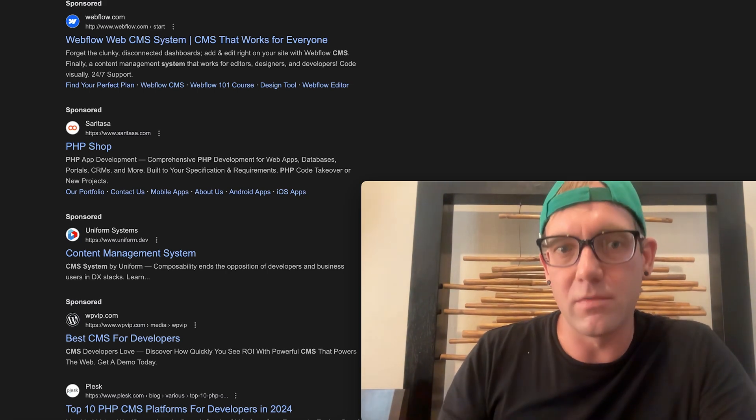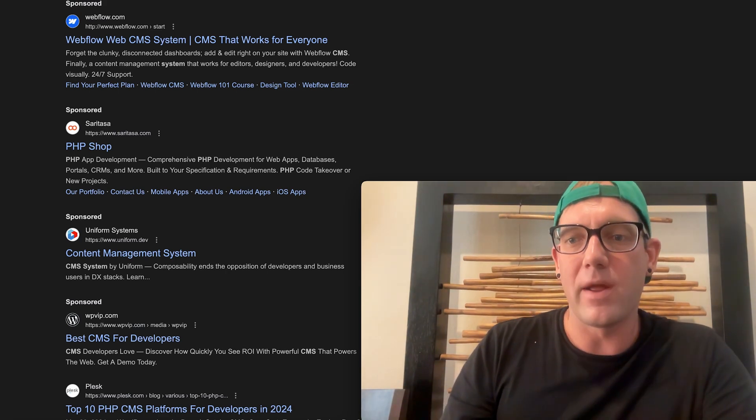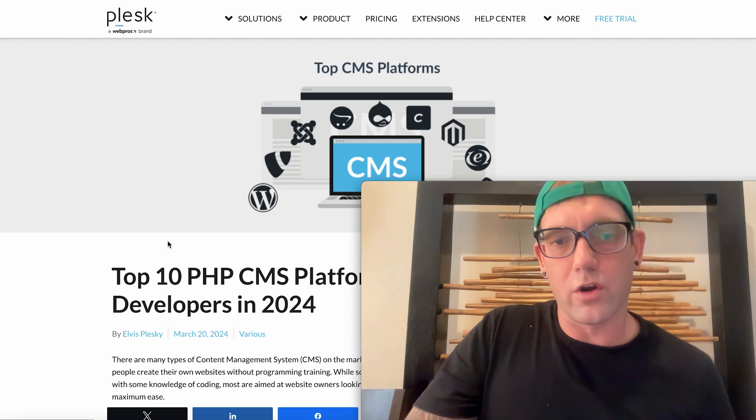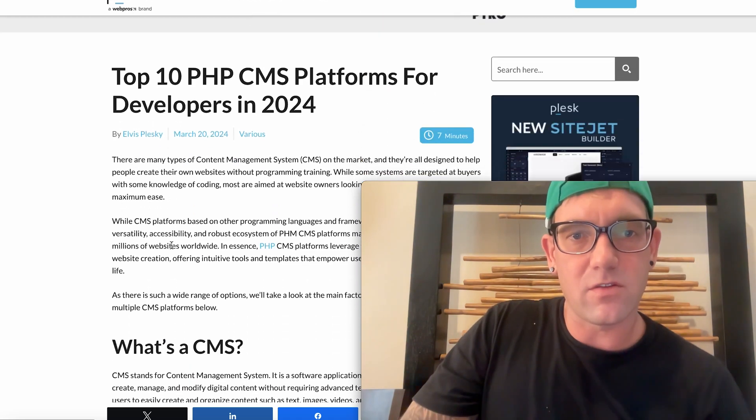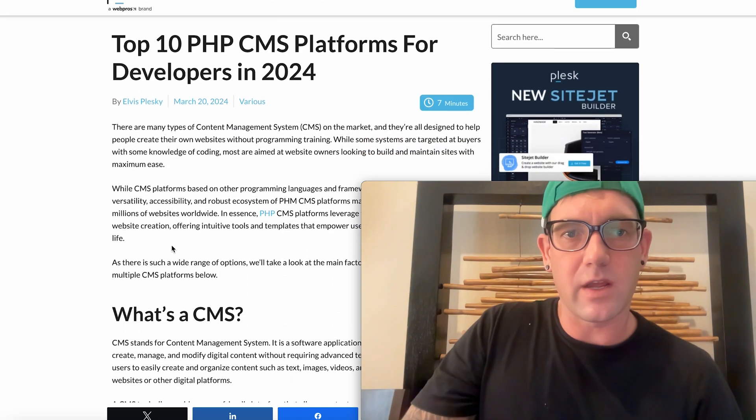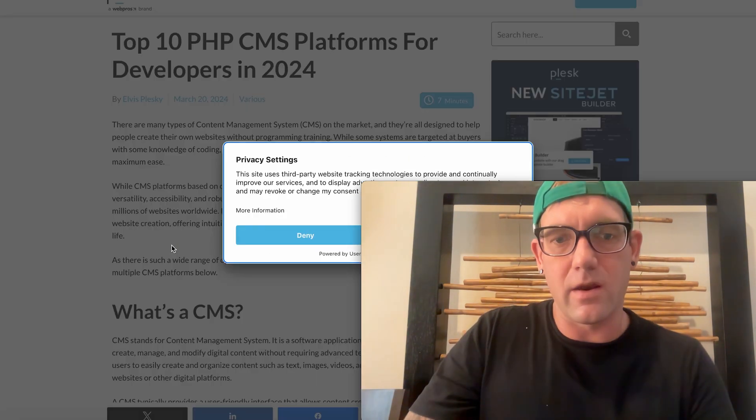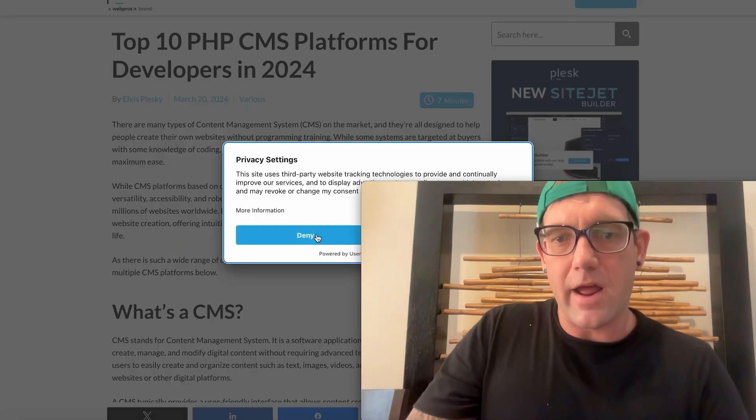Because it really powers WordPress. So let's go in here to look at the top 10 platforms for developers with PHP.